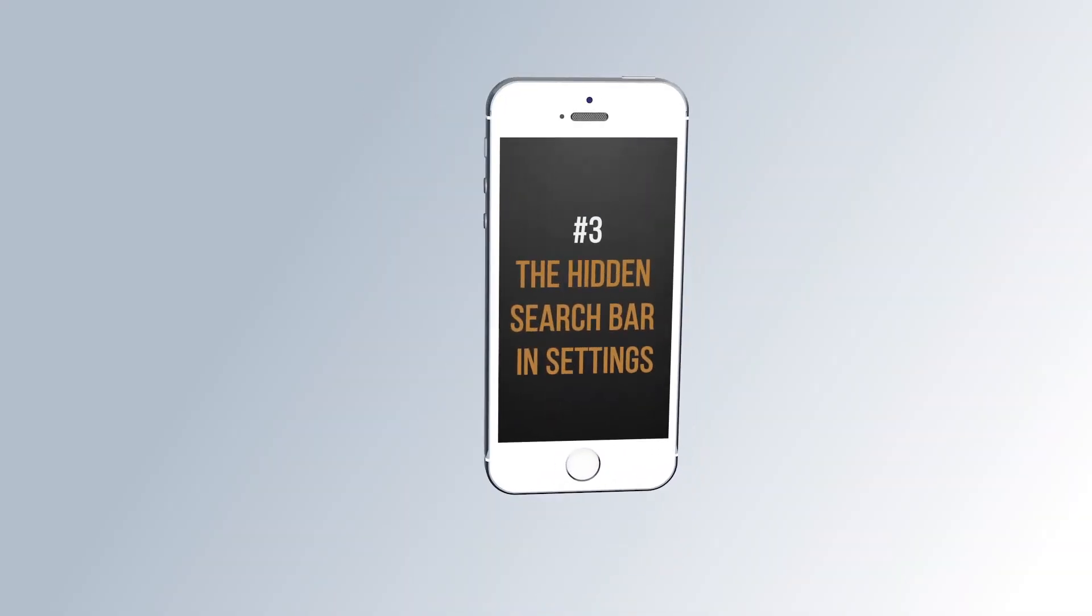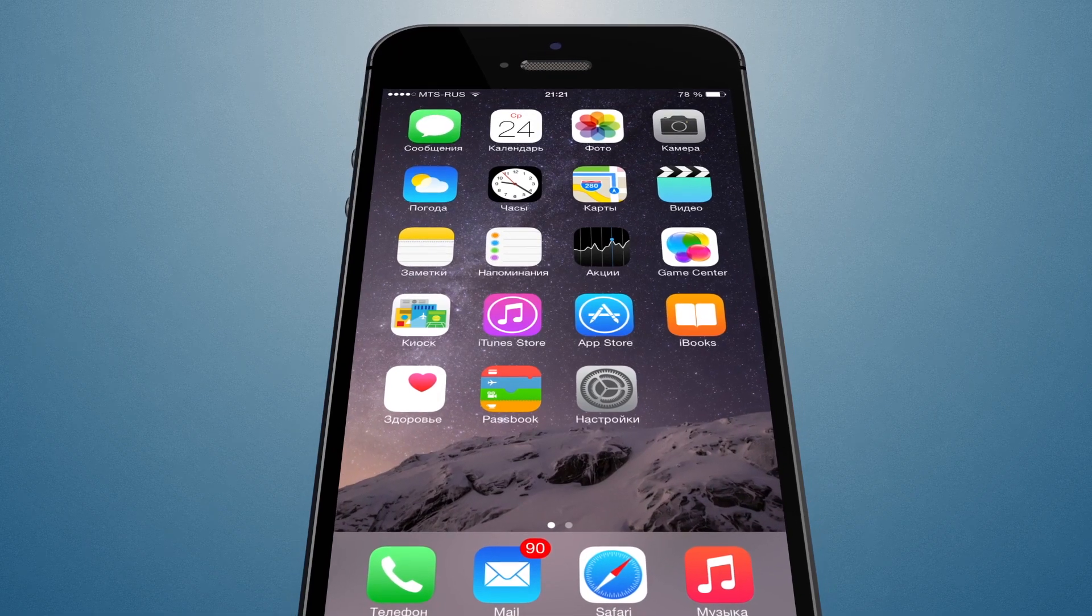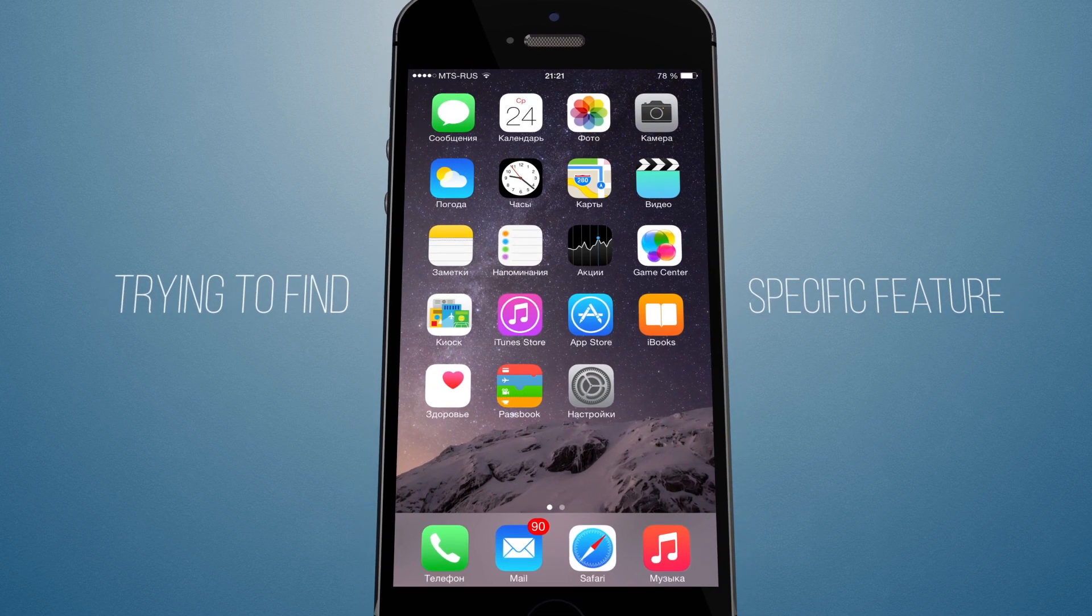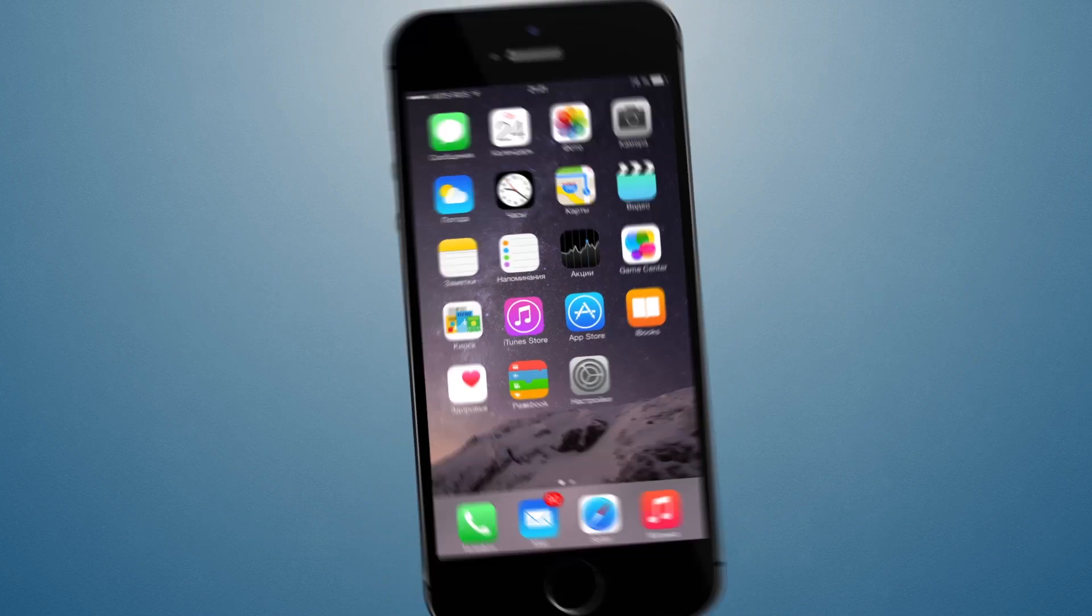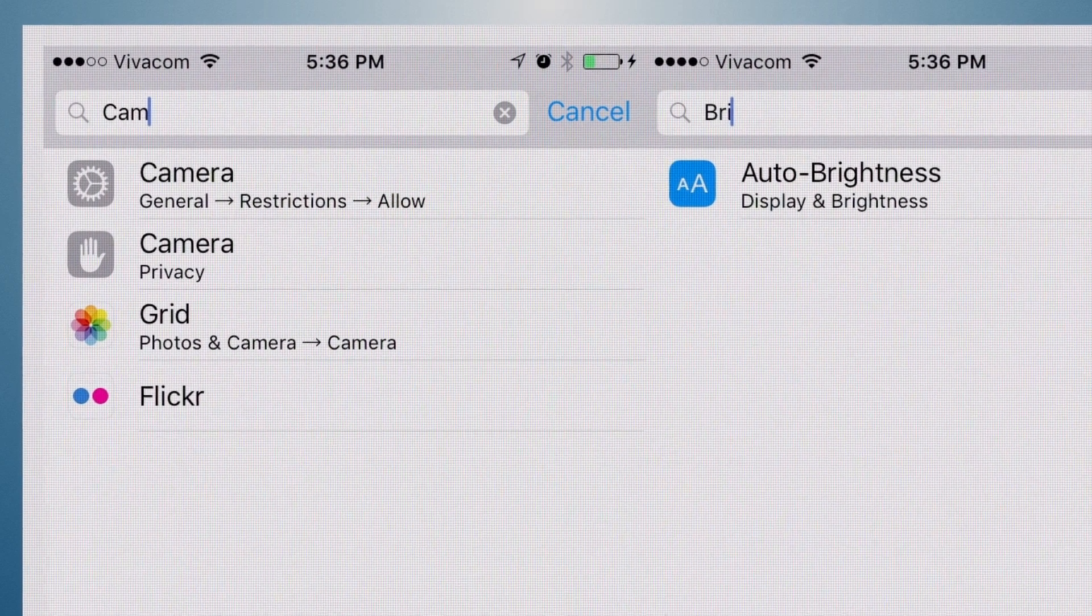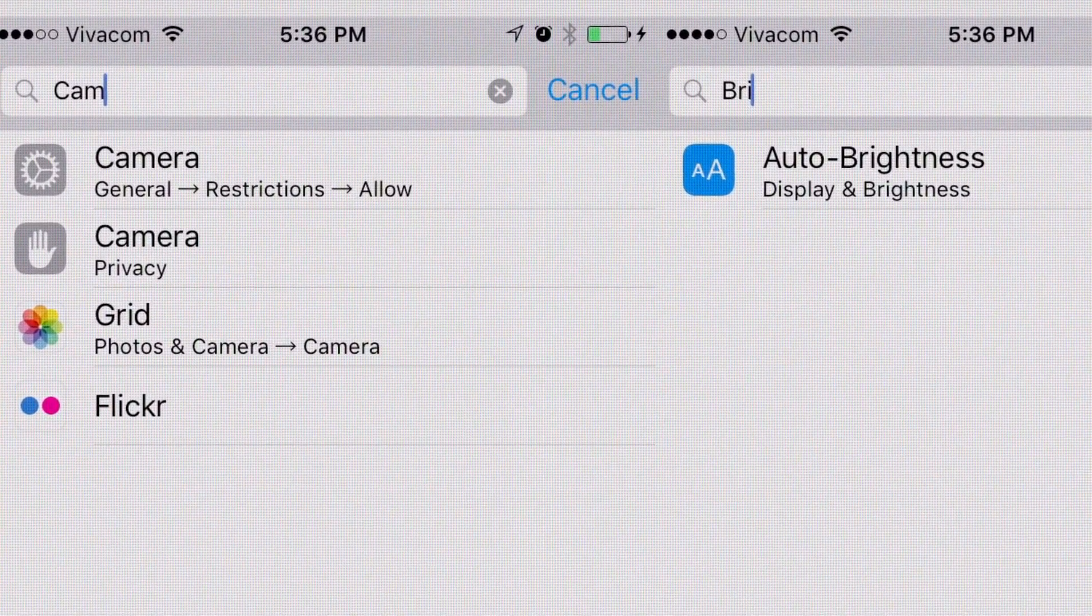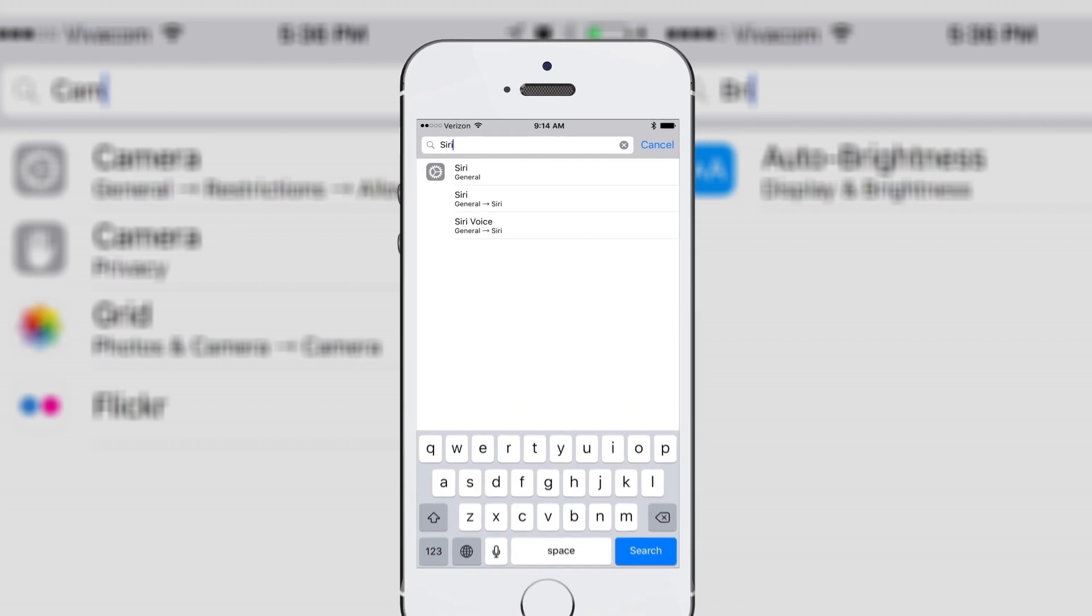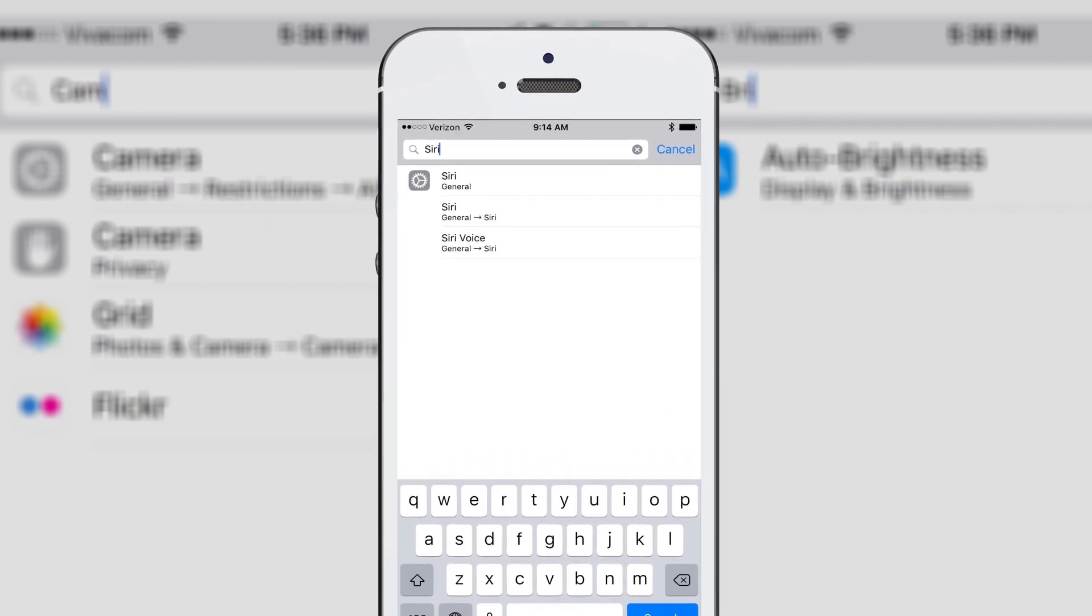Number 2. The hidden search bar in settings. Have you ever driven yourself up the walls trying to find a specific feature buried in the myriad of iPhone settings trees? Well, there's actually a hidden search bar right at the top of the settings panel. Just swipe down to reveal it and enter a keyword. Your search parameter will show a list of autofill options and their access tree hierarchy.